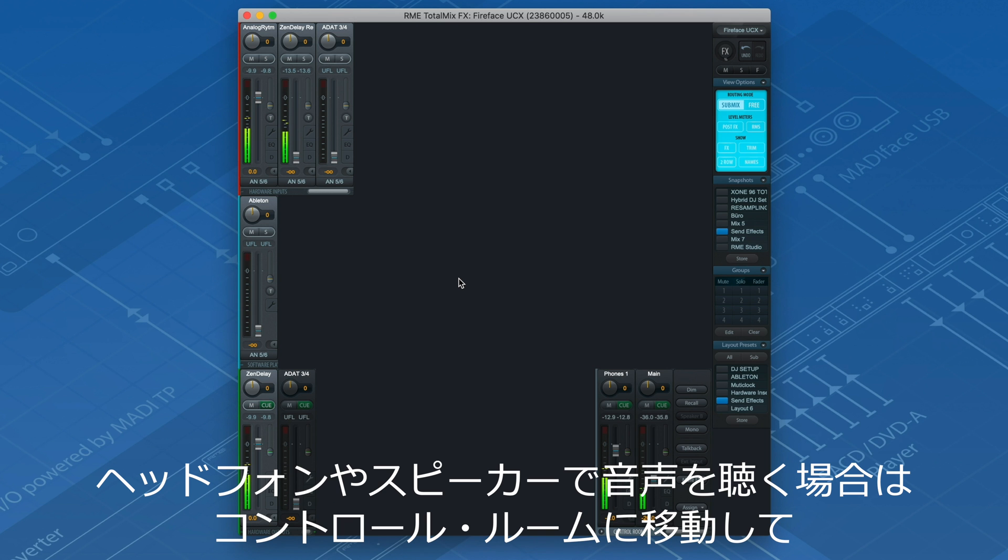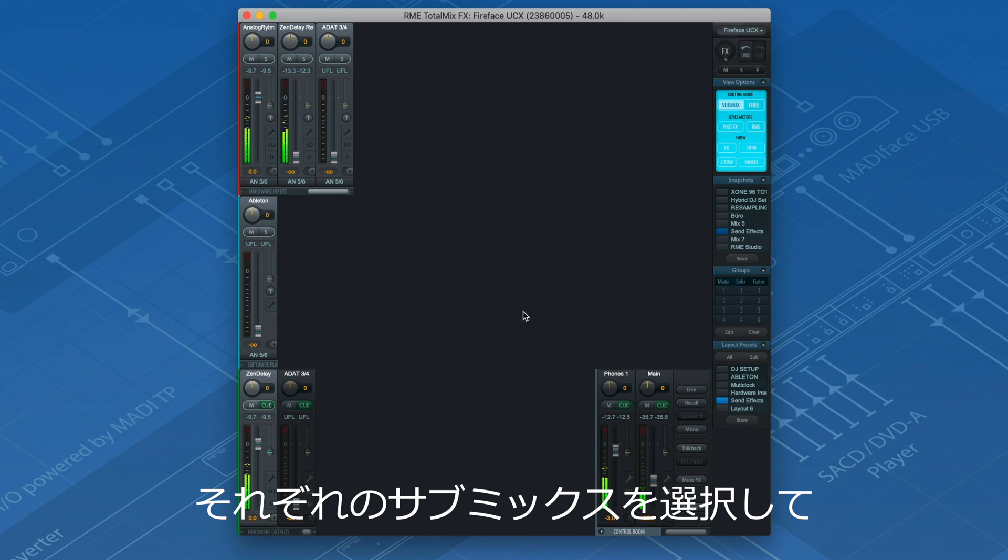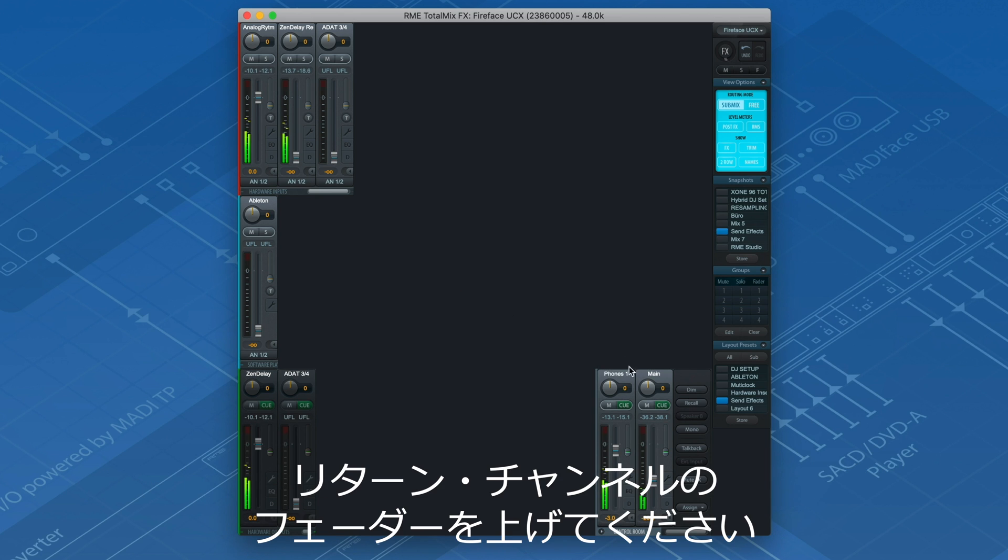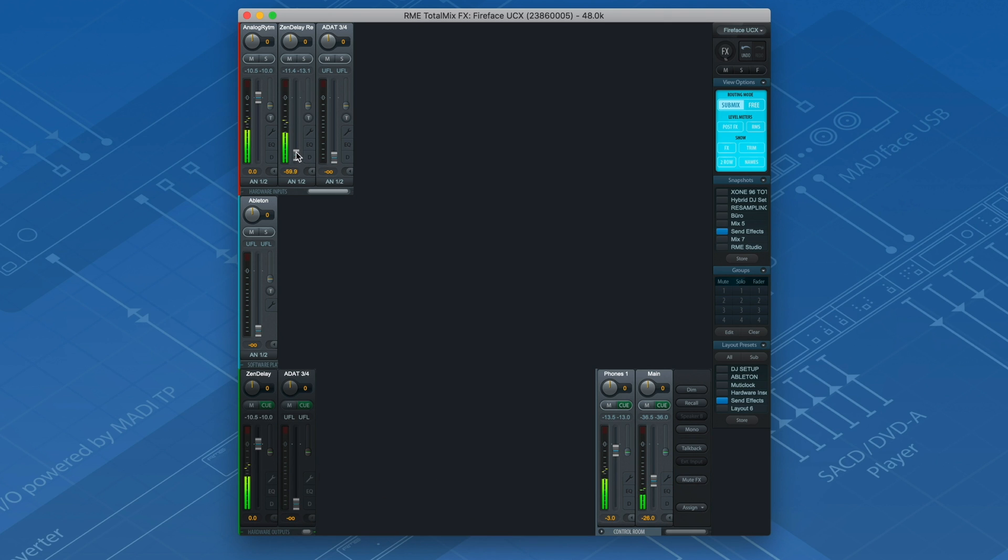In order to hear the processed signal on your headphones or speakers, go to your control room, select the respective Submix and turn up the return channel fader.